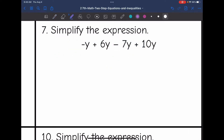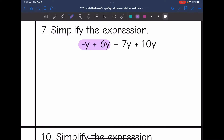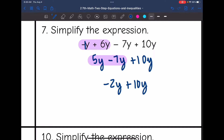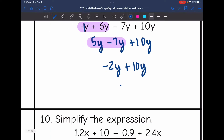Let's look at number 7. It says simplify the expression. Every single one of these terms has a y for its variable, so I can combine all of them together. I'm going to combine two terms at a time. Let's start with negative y plus 6y. Whenever we don't have a coefficient, the invisible coefficient is 1, so this is like negative 1y plus 6y. Negative 1 plus 6 is positive 5, so I have 5y. Then I bring down the rest: minus 7y plus 10y. Now I combine 5y minus 7y: 5 minus 7 is negative 2, giving me negative 2y. And negative 2y plus 10y is 8y.